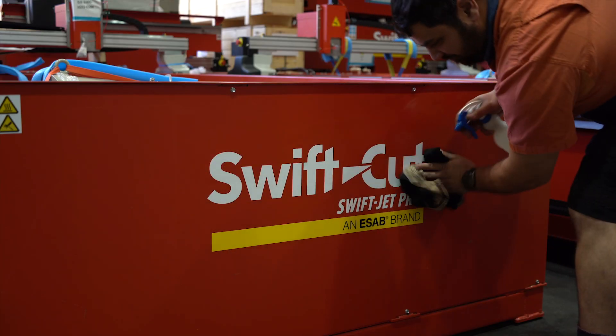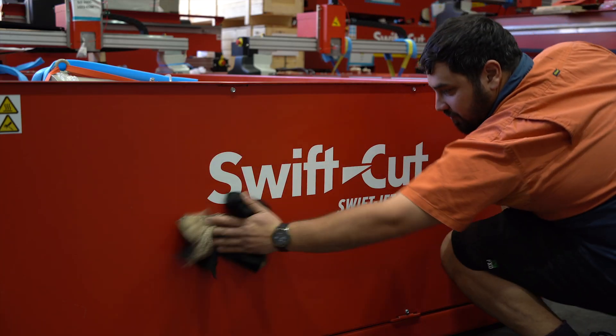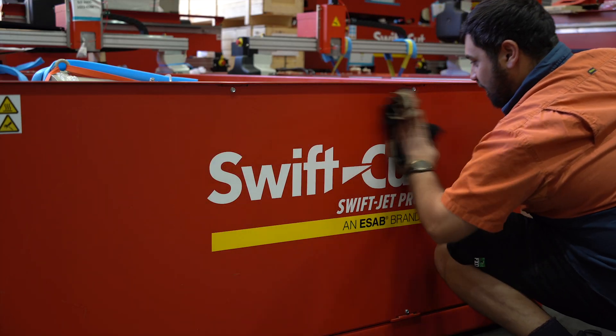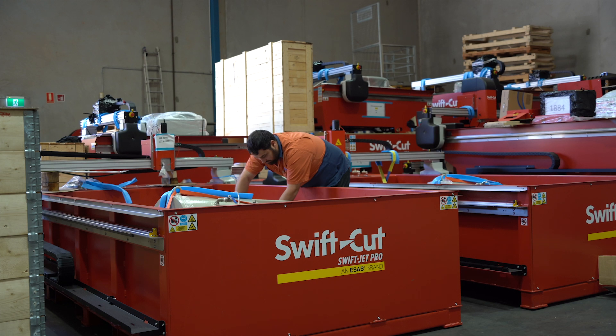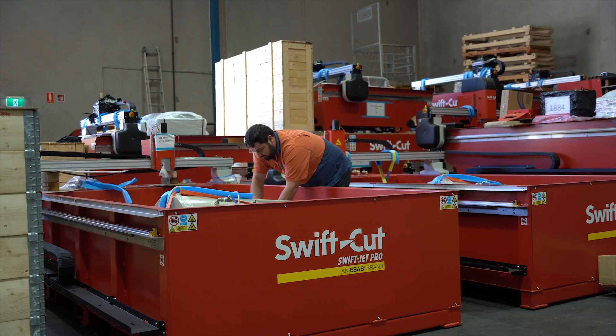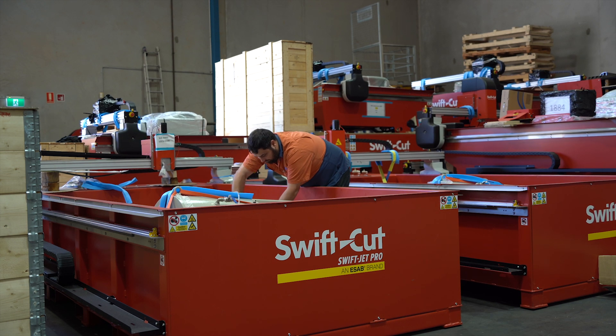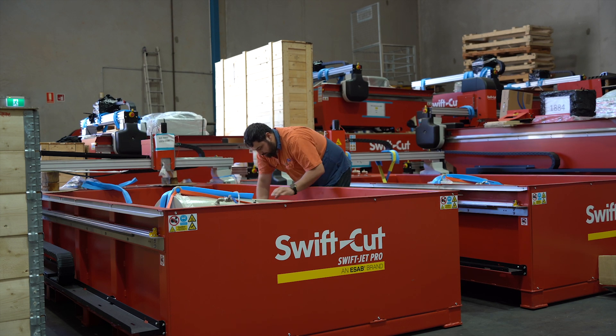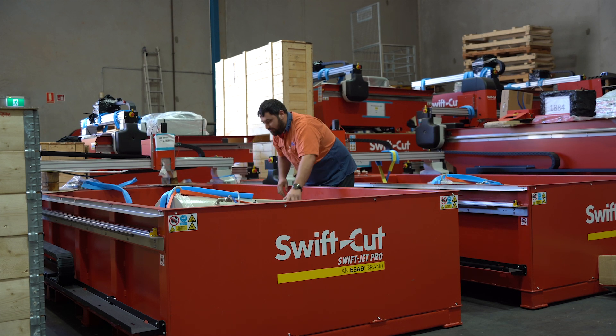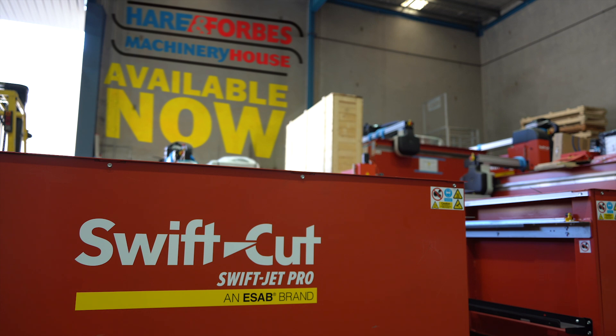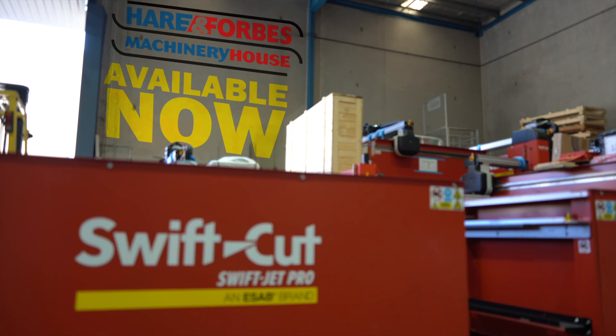And for the past 15 years, Hare and Forbes Machinery House has been distributing, installing and providing technical assistance for Swift-Cut products and are now making the SwiftJet Pro available nationwide.